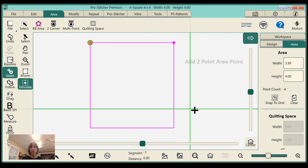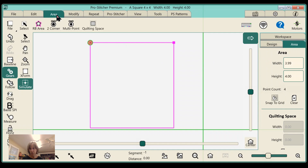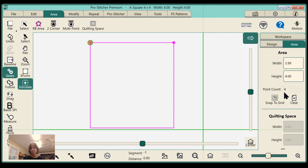I'll move this out of the way — you can see I have a square here. Over in the workspace, this area coincides with the area shown. You can see the size of the area, and this point count right here is very important. I have four points.